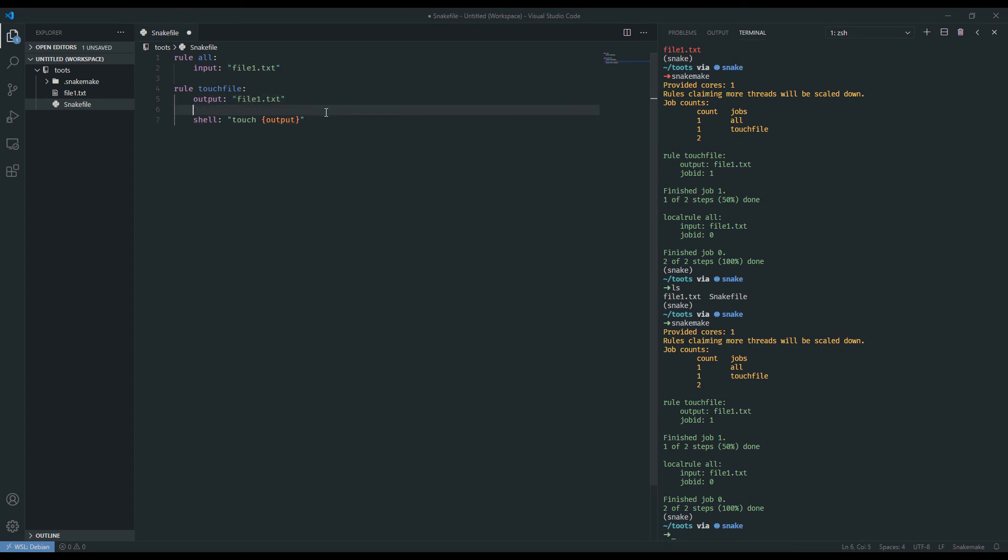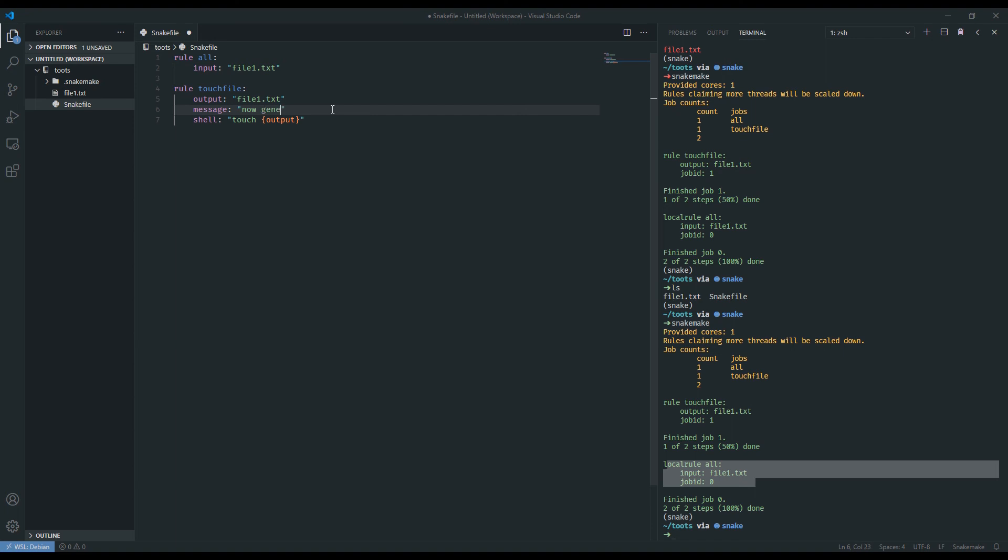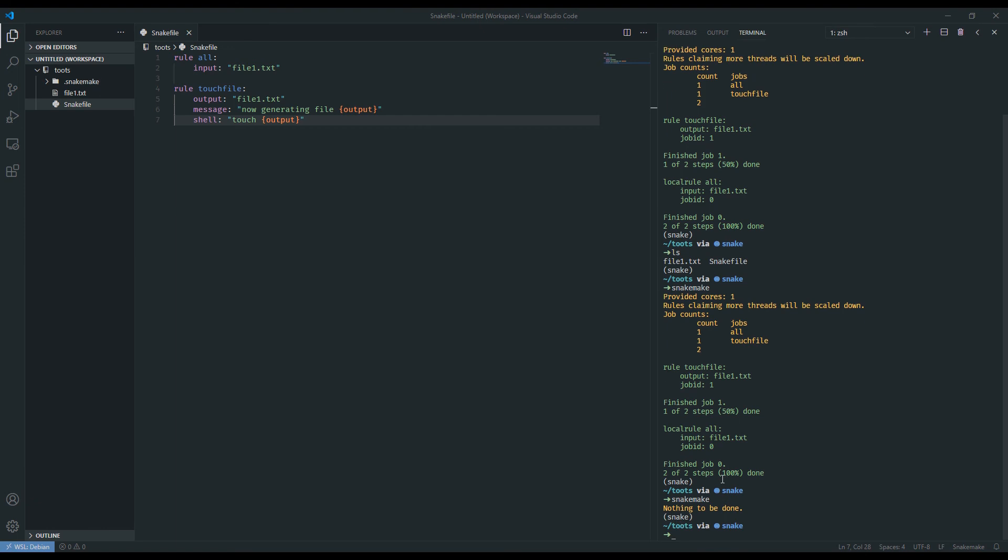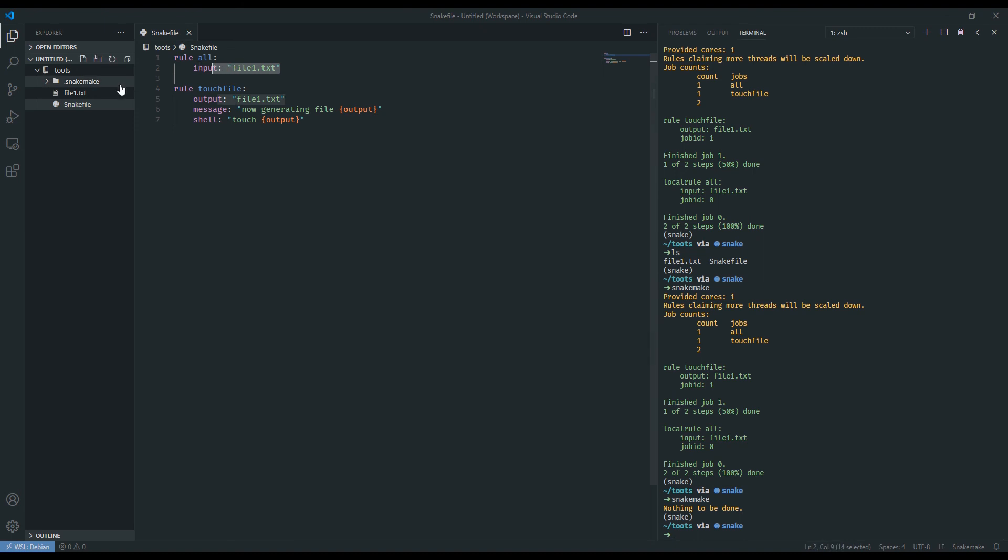So let's use this to actually introduce the message keyword. This may better illustrate what's going on. Message is these green text logs that appear when you run rules. We can say now generating file and I'm once again using this variable output. I'm going to save it. Let's not delete it and see what happens. So I'm going to run snakemake again. I've saved the snake file but I have not deleted file1. And snakemake indicates there's nothing to be done. Now this is awesome. It's actually exactly what we want. Snakemake is inherently lazy and does not want to do any more work than it has to. Since we've specified in rule all that our target is file1.txt, if it's already present in our working directory, snakemake doesn't have to perform any of the rules to generate it.